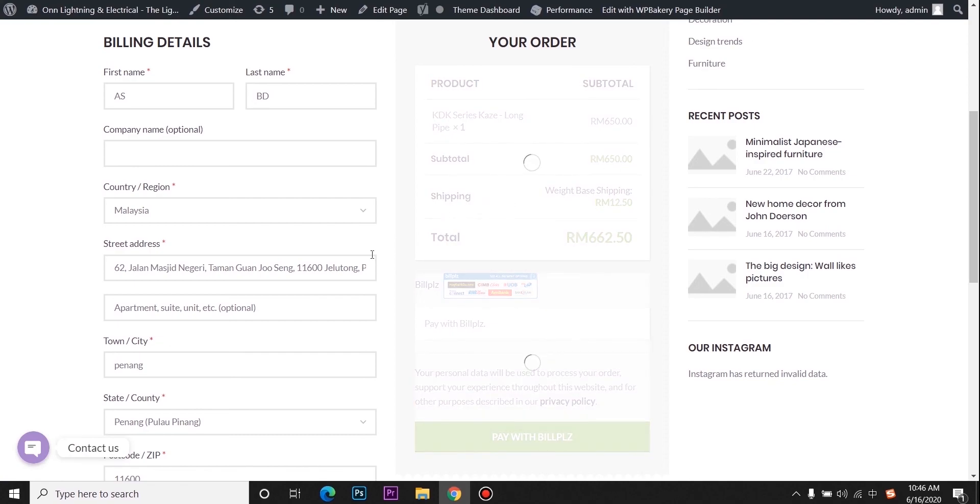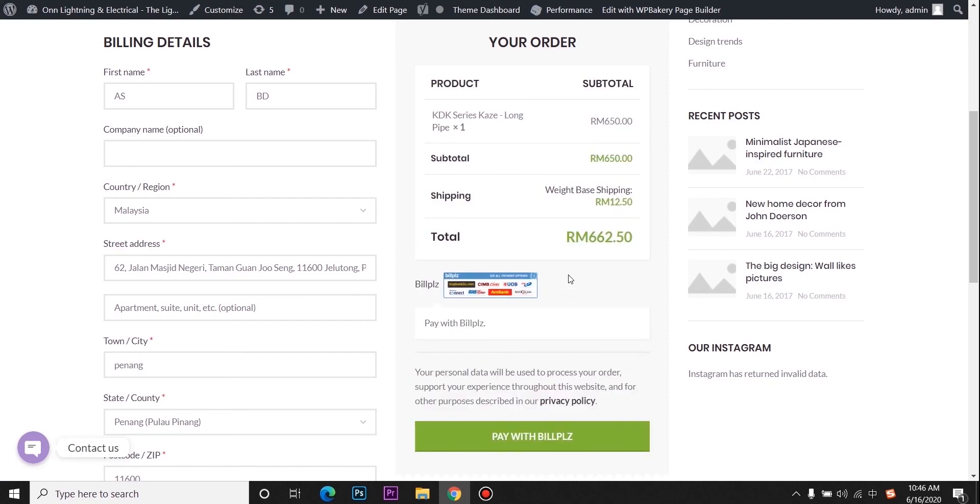You may see the BuildPeace payment gateway is added to your website. That's all for this video. Thank you.